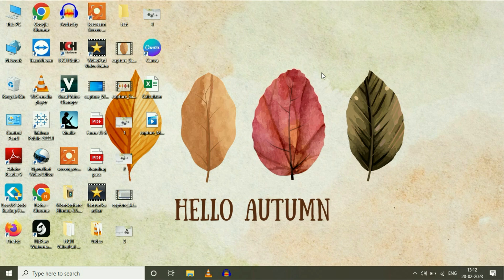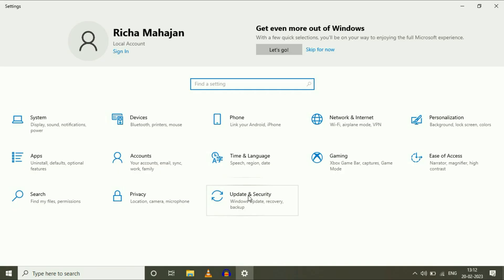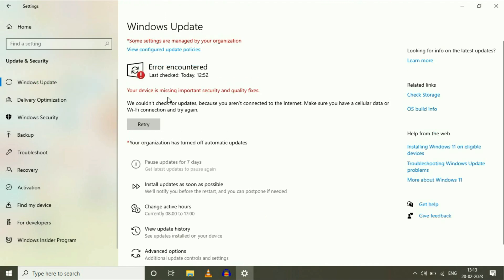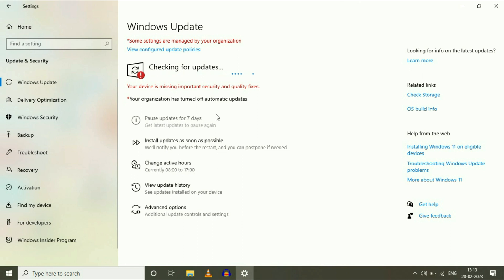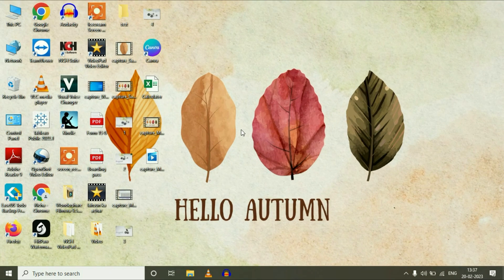If you are still getting the same issue, move on to the last and final step: update your operating system. Go to Settings, then click on Update and Security. On the left side, click on Windows Update and update your OS. This will download and install all required updates, which will fix your fingerprint issue.